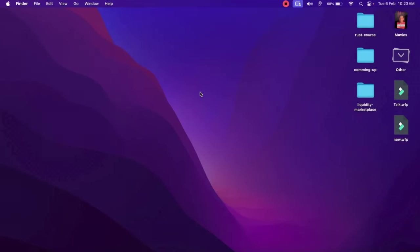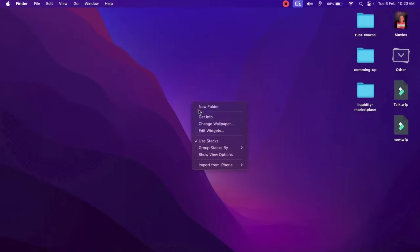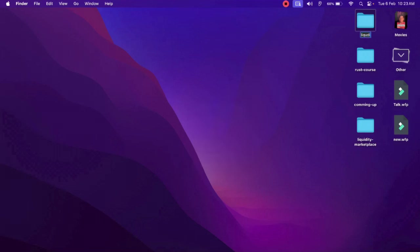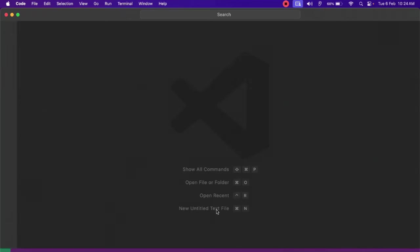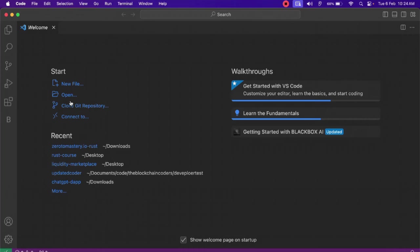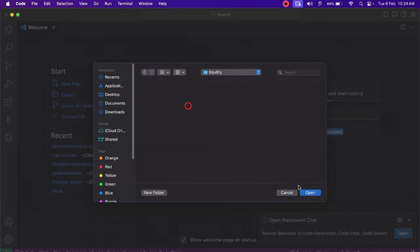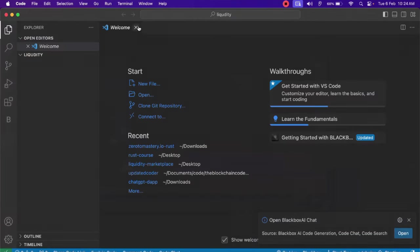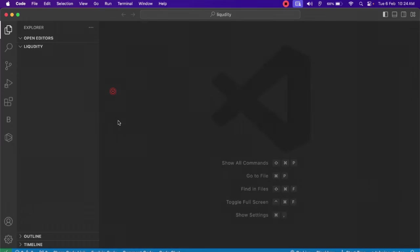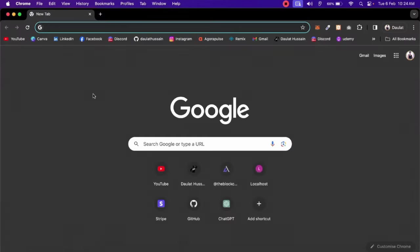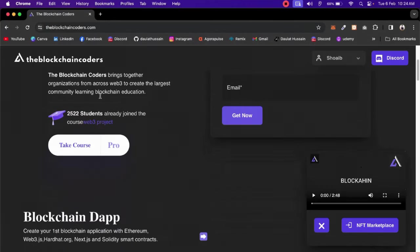Now let's start working on the project. First, create a folder called 'liquidity' and open it in VS Code. I'm using VS Code — I'd suggest you use it too since it has powerful extensions. Once the folder is ready, we'll get the starter file from The Blockchain Coder website, where you'll find all the resources you need for blockchain development.